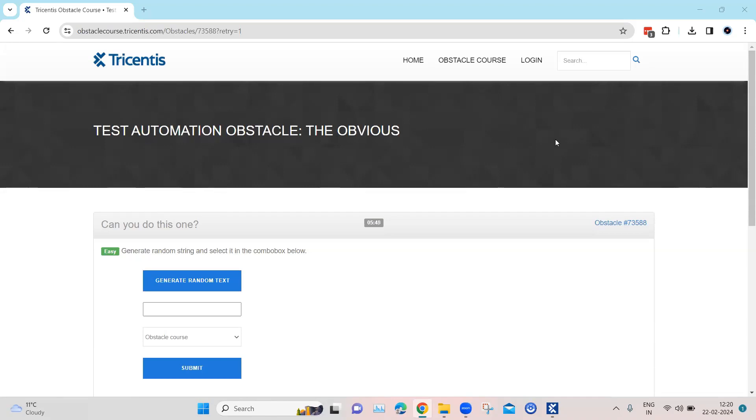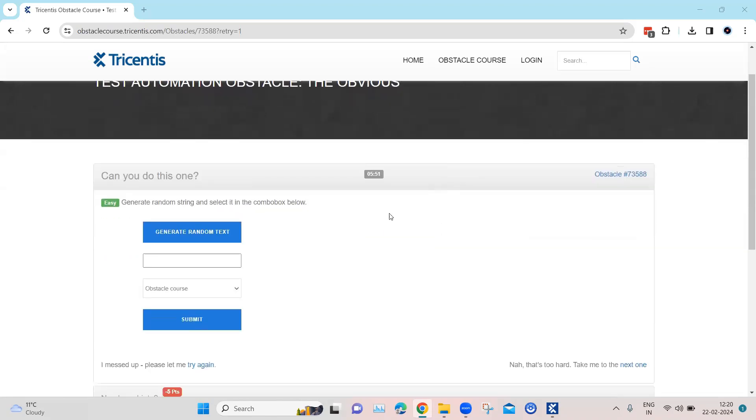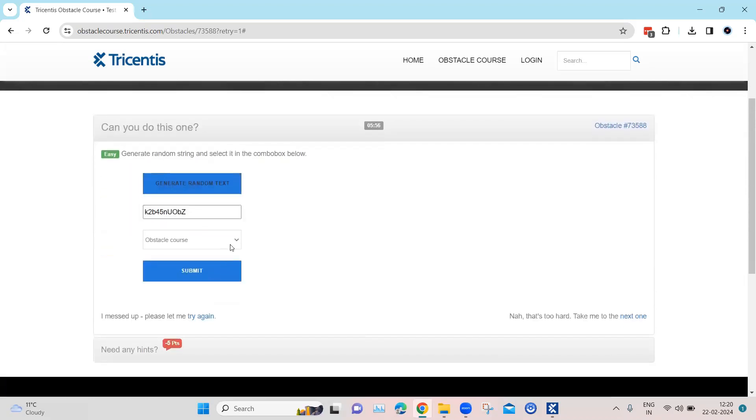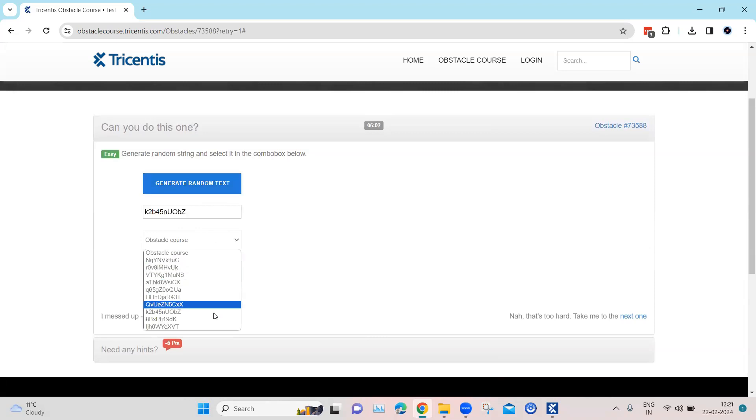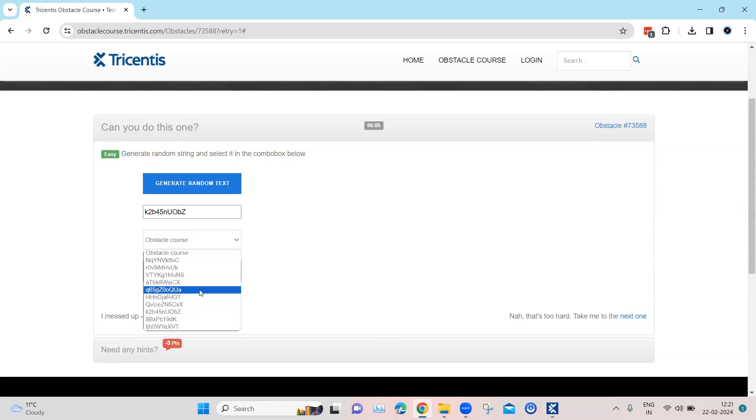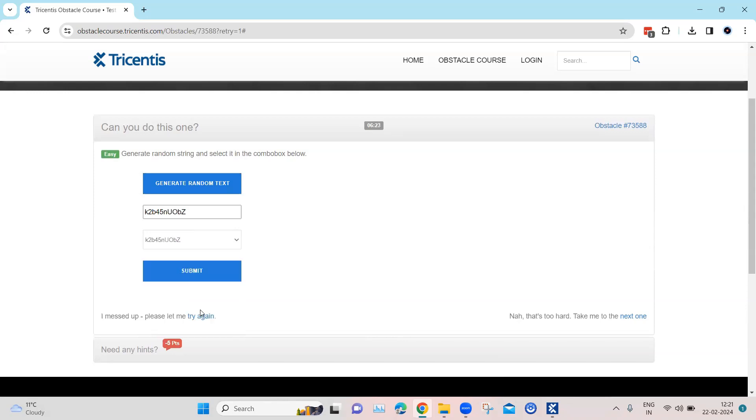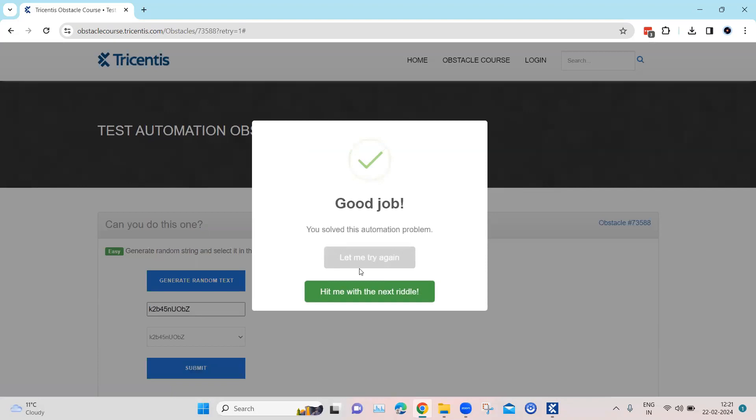In this particular obstacle, we need to generate a random string by clicking on the button. Once we click on the button, it is going to generate a random string, and then there is a dropdown. This dropdown contains one of these random strings. You don't know which random text will be generated, but it is part of this particular list. Now you need to select a particular item from this list which matches that random text. In this case, it starts with K, so if I select this and then I click on submit, then the obstacle is completed.